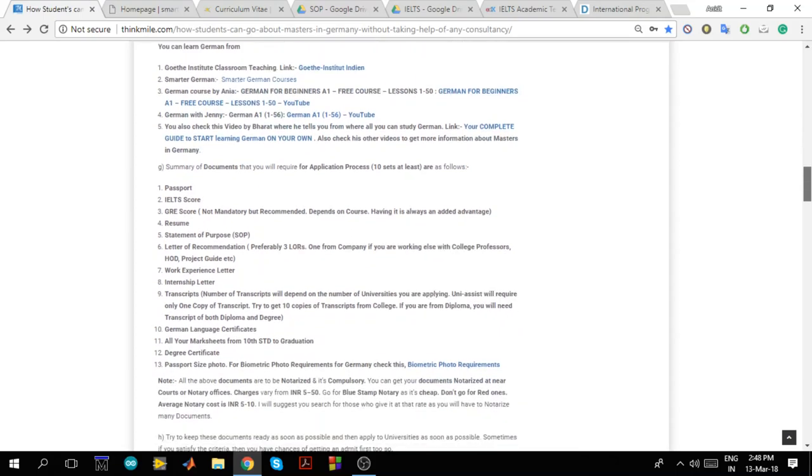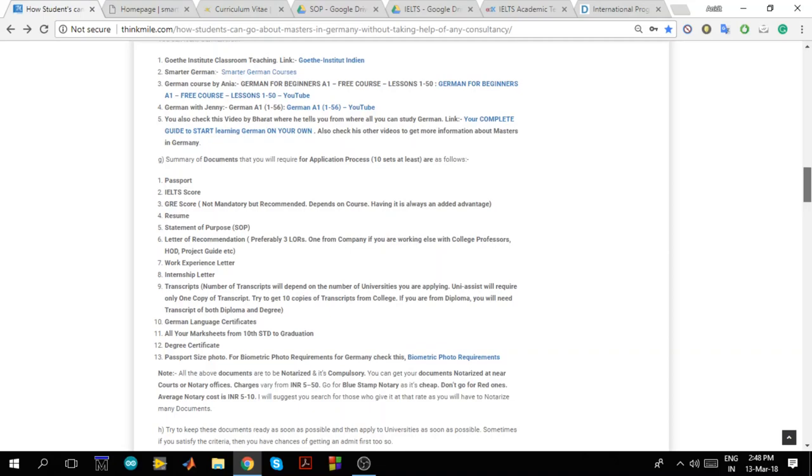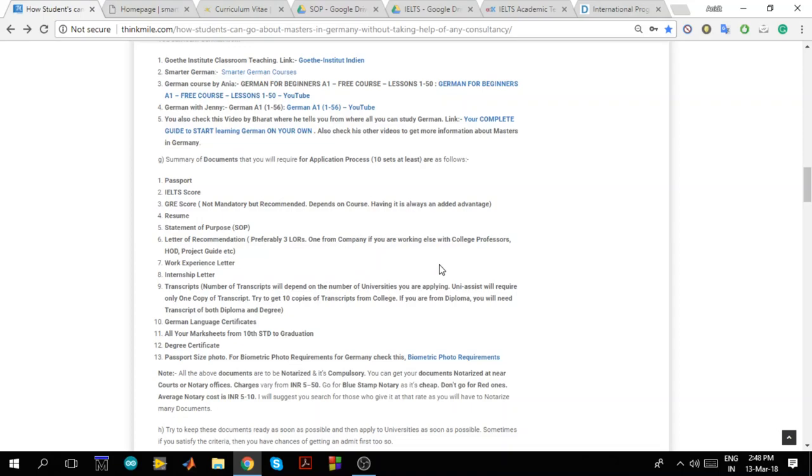So at the end what are the documents that you require for application process. I recommend you to collect at least 7 to 10 sets of all these documents. The documents are passport, IELTS score, GRE score not mandated but recommended depends on the course. Then CV resume, SOP letter of recommendation. I suggest you to take at least two LORs. If you are working somewhere you can take one from company and if you are at college you can take it from college professor, HOD, project guide etc. Then work experience letter. If you have any work experience then that letter will be very useful. Then internship letter, transcripts, German language certificate, all your marks from standard to graduation, degree certificate, passport size photo.